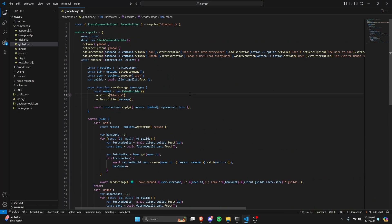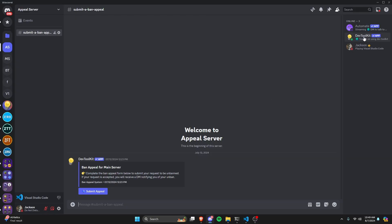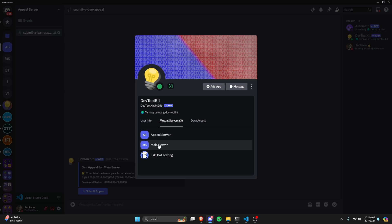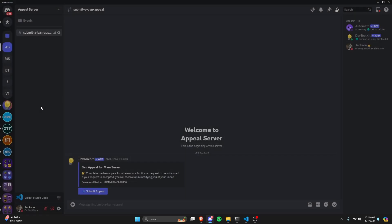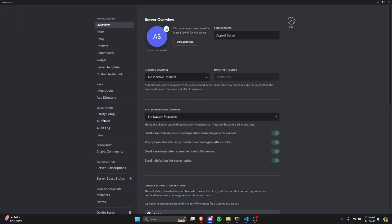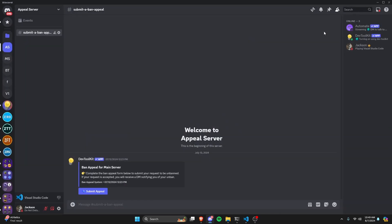That's going to be it for the code portion. Let's save the file, restart the bot, and test this out. I'm over in a Discord server that my bot is in. If we do mutual servers, as you can see, I'm in three servers: my bot testing server, an appeal server, and a main server from the ban appeal video. The account I'm going to be testing on is not banned in any of these servers, and it's also not actually in any of these servers, so it's going to work regardless.